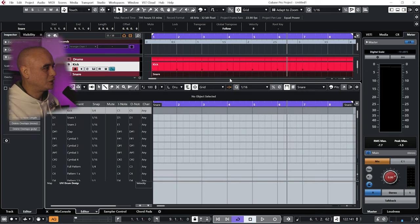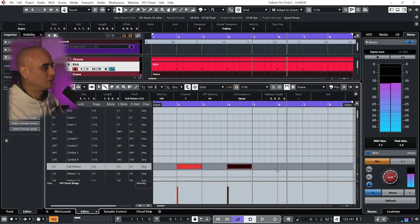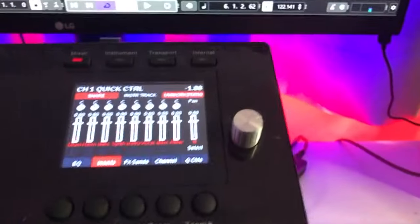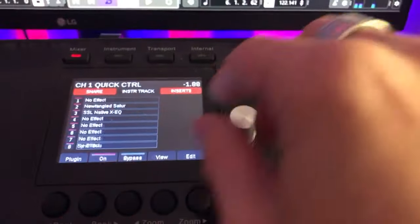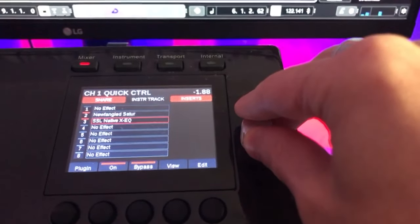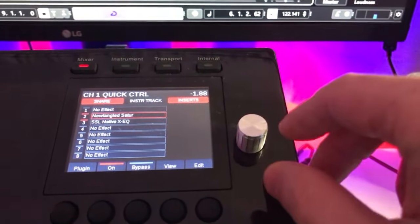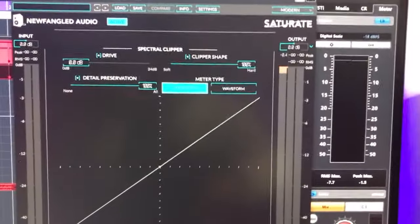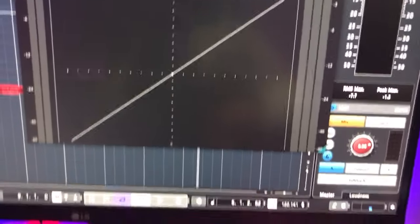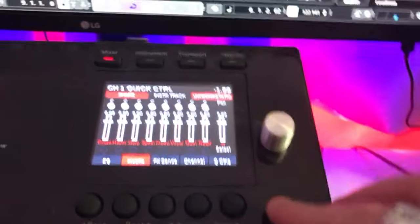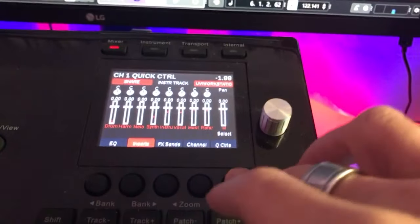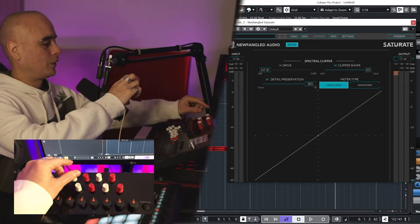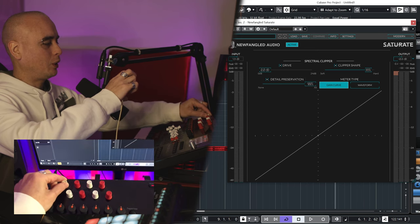Draw in some snares. So with my snare channel selected, with my controller, if I click on Insert, go to Saturator, press View, you can see it comes up on my screen. And then I'm going to go down, select my quick controls. So I have this set to my output, this one to my input, this one is my drive, this one is my clipper shave.